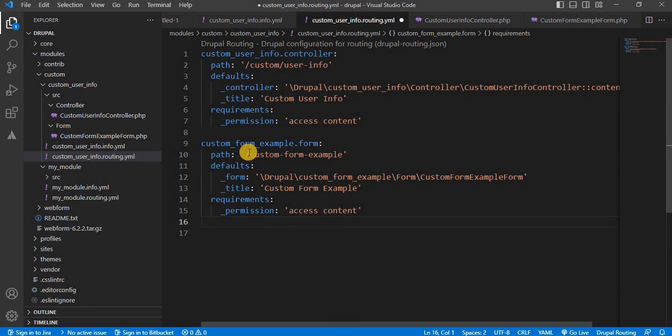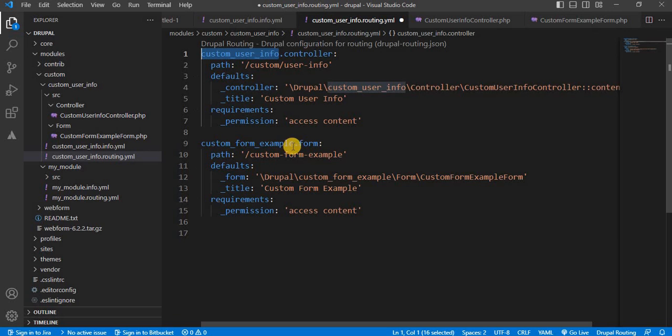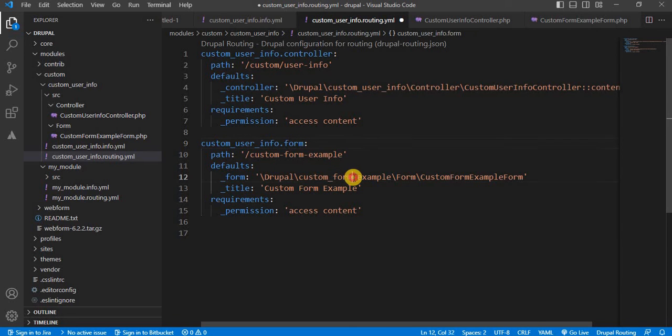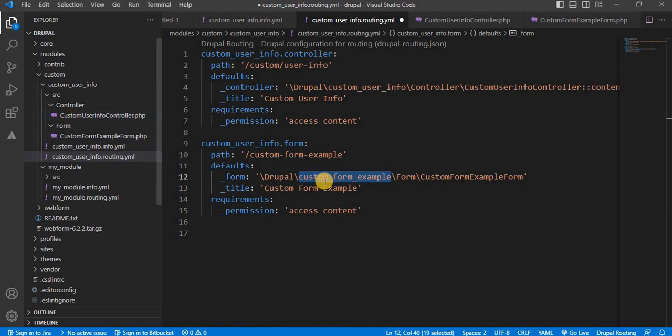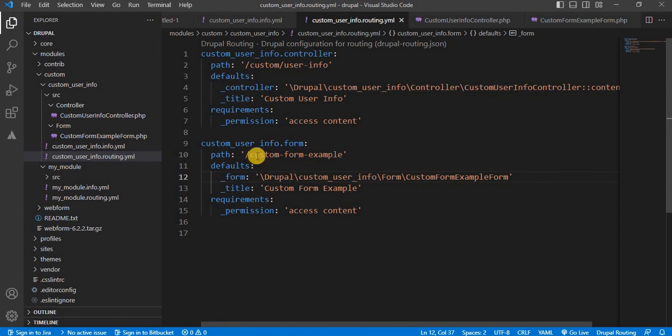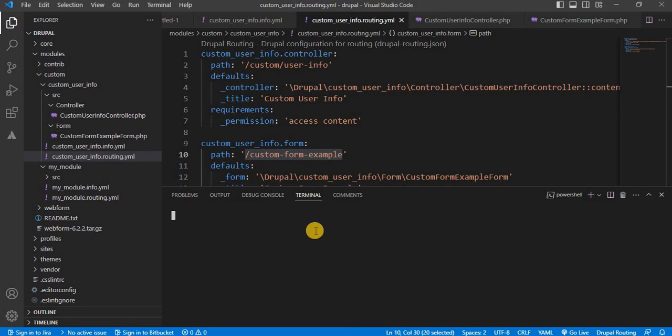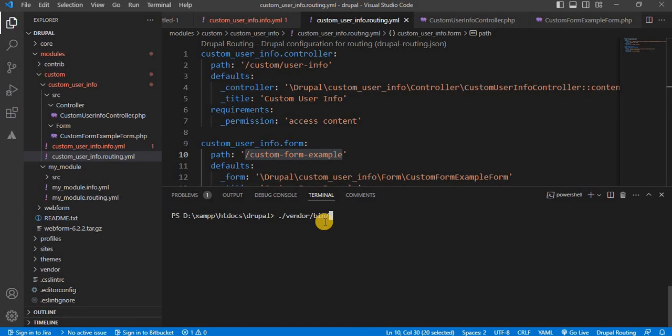Again we need to change this module name to our module name. And also in the form path as well we need to add our form path with the module name. Save this. Clear the cache. The command to clear the cache using drush is drush cr.